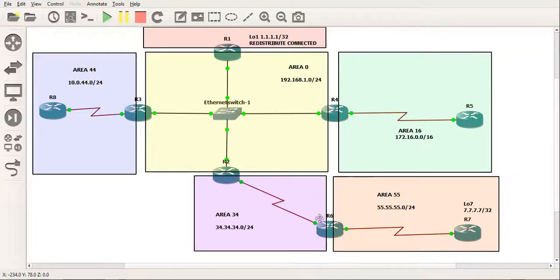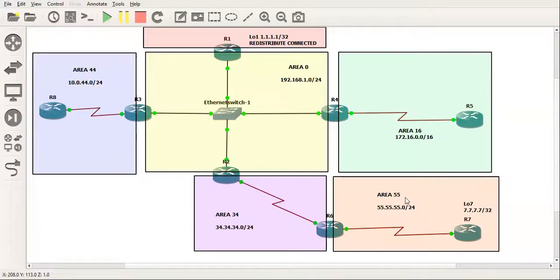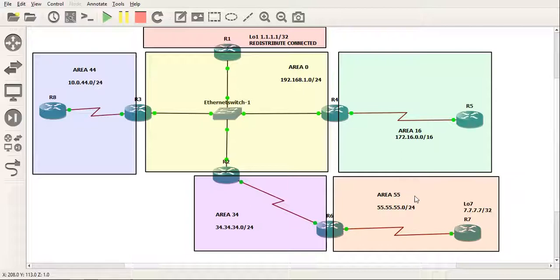It touches a router which is connected to one, but it doesn't directly touch an area 0 ABR. So I know that this router, or rather anything within this area, will not be connected to the full OSPF database.